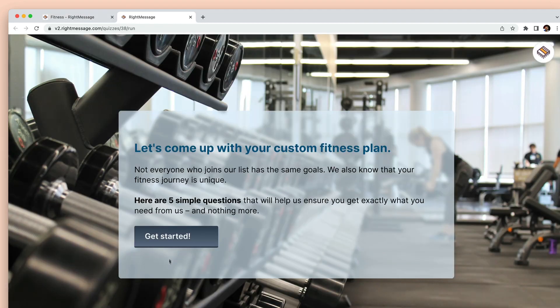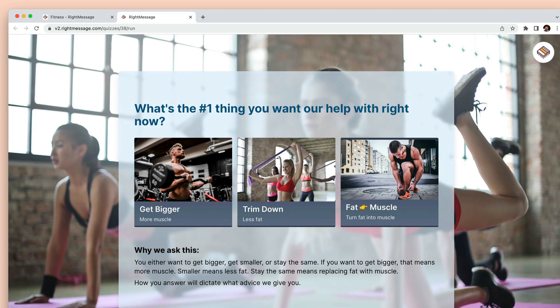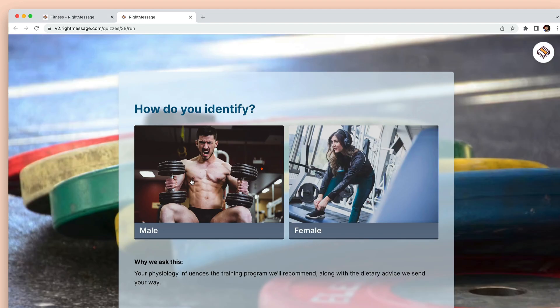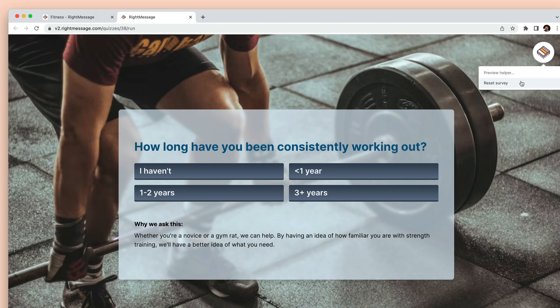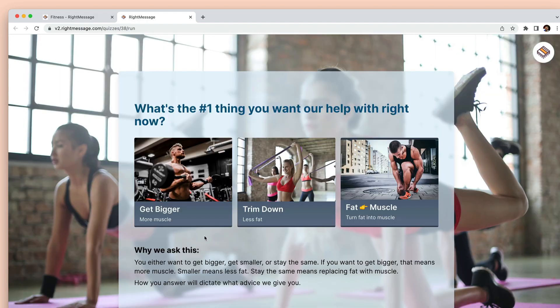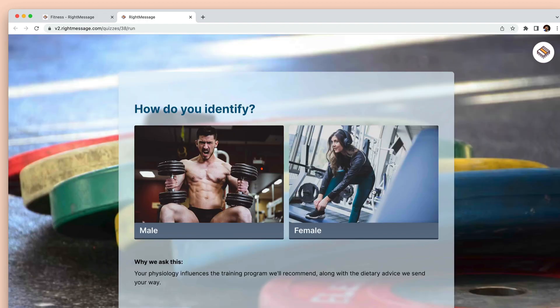RightMessage is built by creators for creators, and our goal is to help you better grow, understand, and segment your email list.